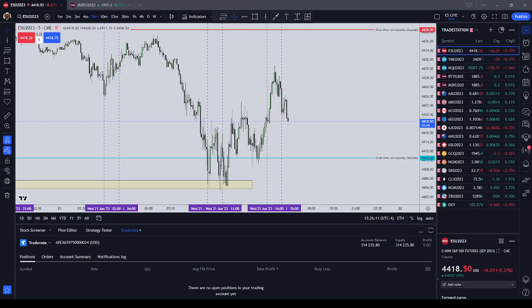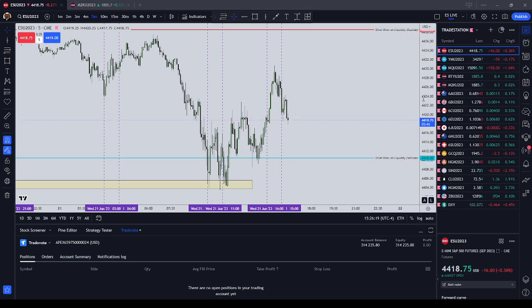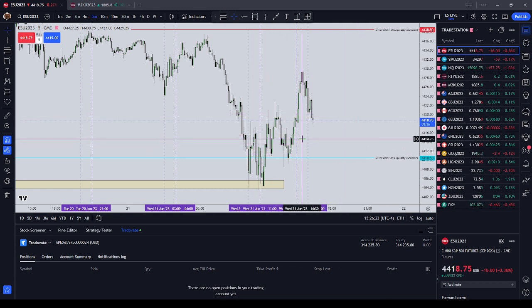Yo, everyone. It is Wednesday, June 21st, 2023, and in this video I'm going to review the day trades that I took on my Apex Evaluation Account.